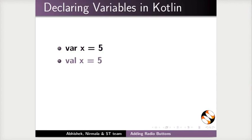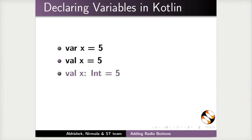The value 5 is a constant when the variable is declared using val keyword. Val x colon int equal to 5. Here, we are declaring a constant value 5 to the variable x of type int. Otherwise, we can say val x colon int and assign the value in the next line as x equal to 5.